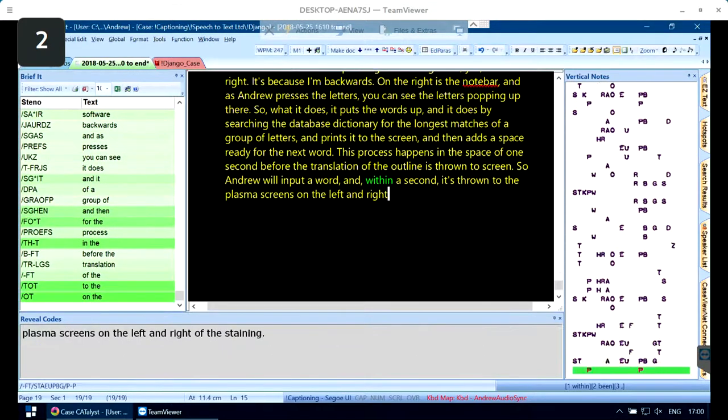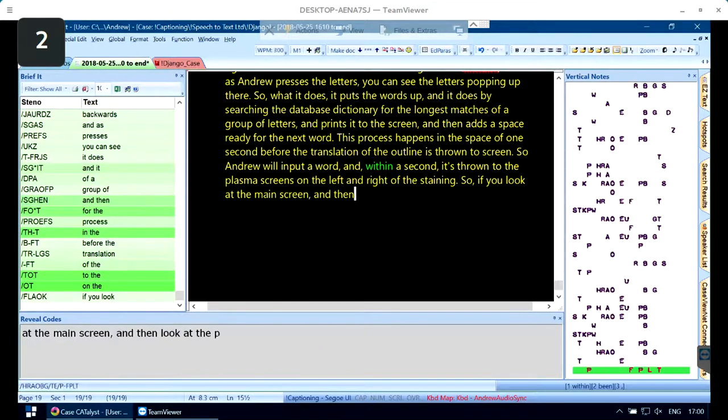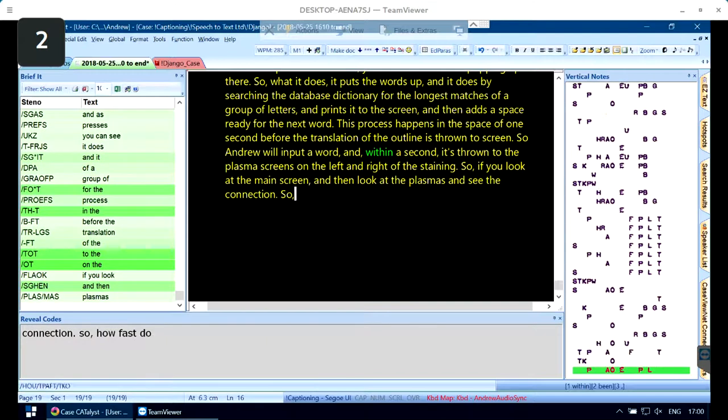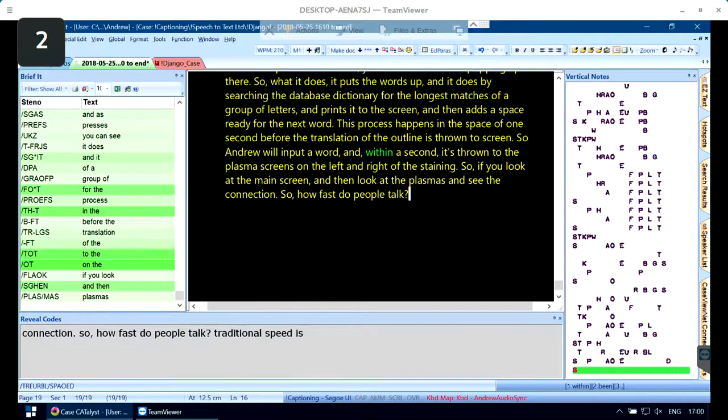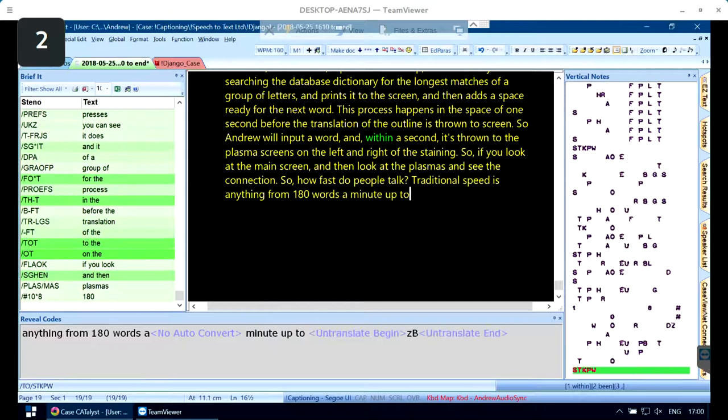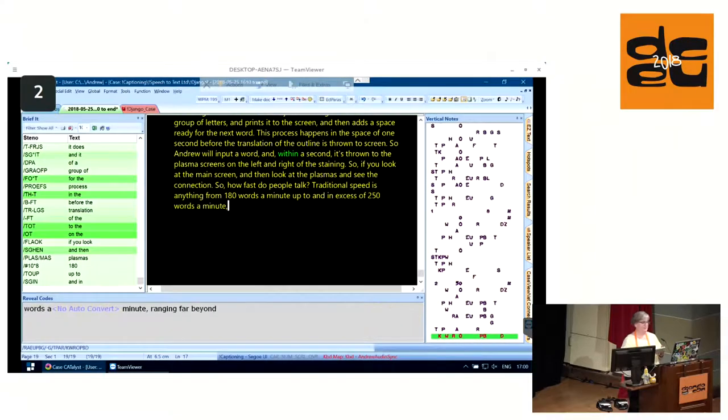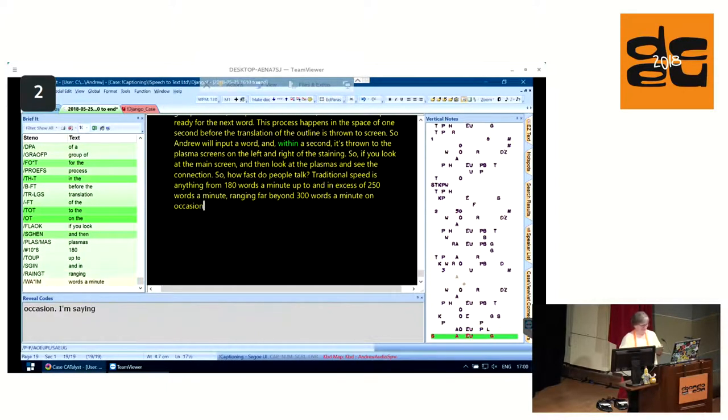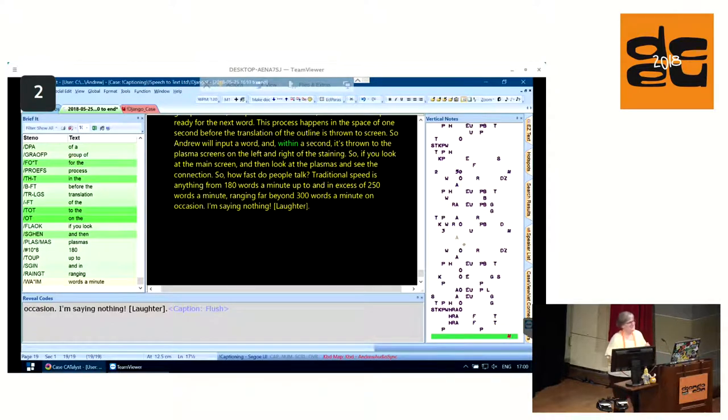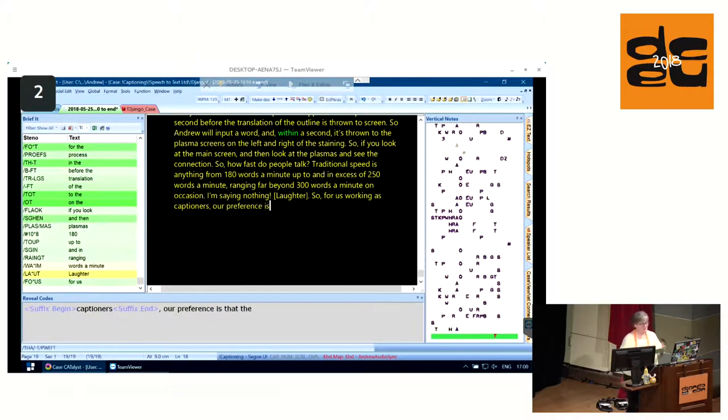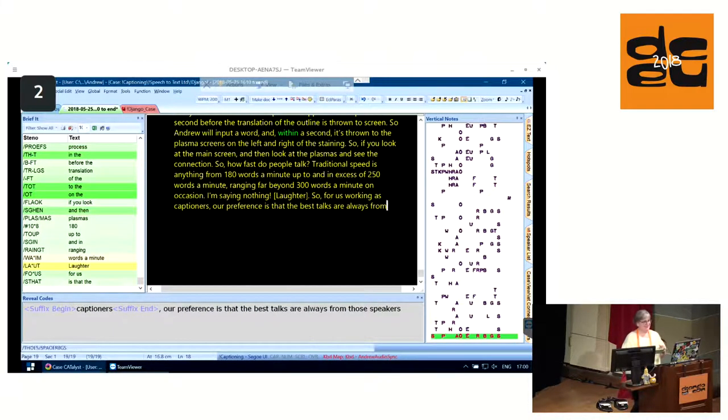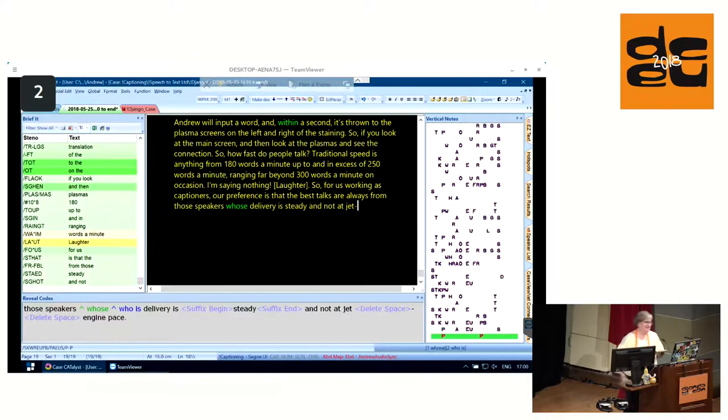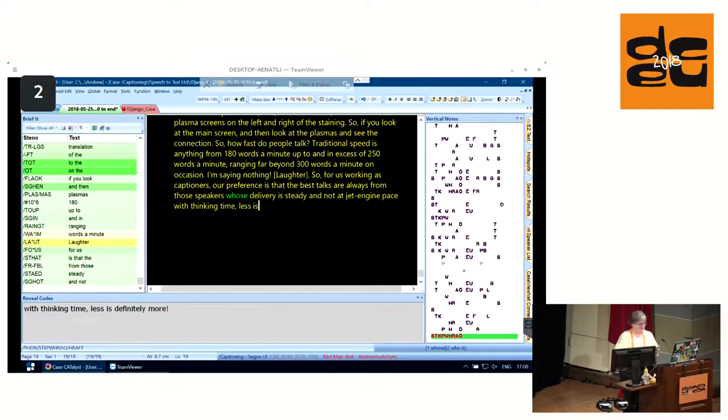How fast do people talk? Traditional speed is anything from 180 words a minute up to and in excess of 250 words a minute, ranging far beyond 300 words a minute on occasion. For us working as captioners, our preference is that the best talks are always from those speakers whose delivery is steady and not at jet engine pace. With thinking time, less is definitely more.